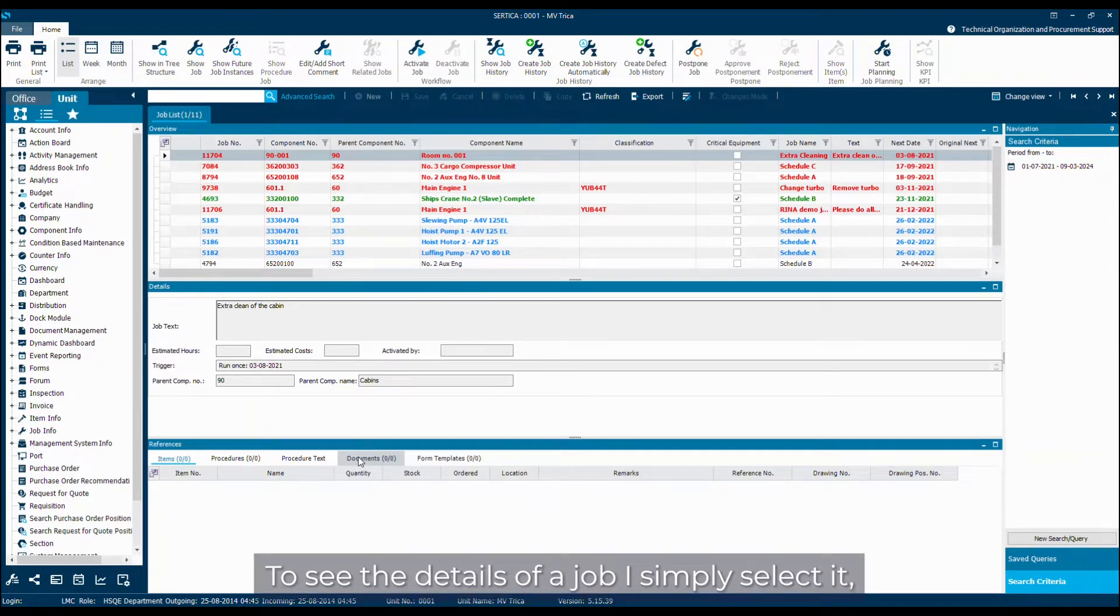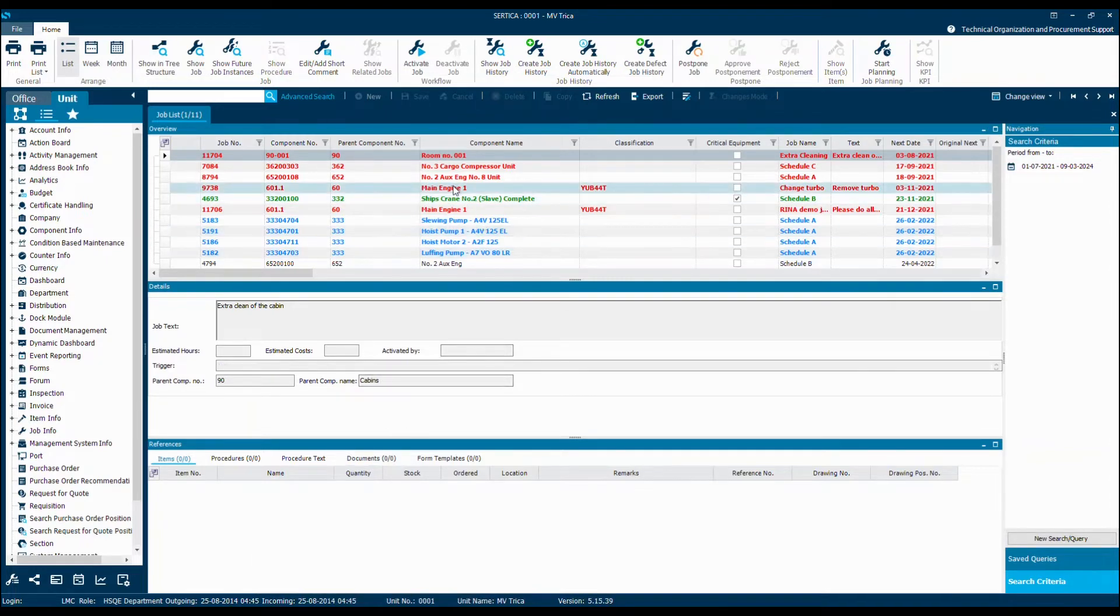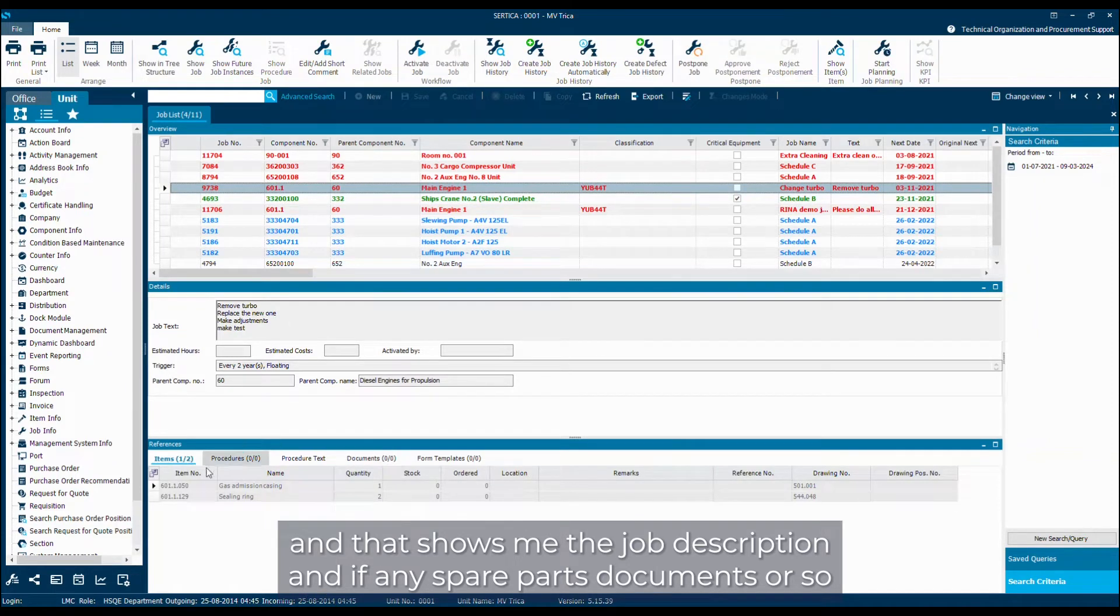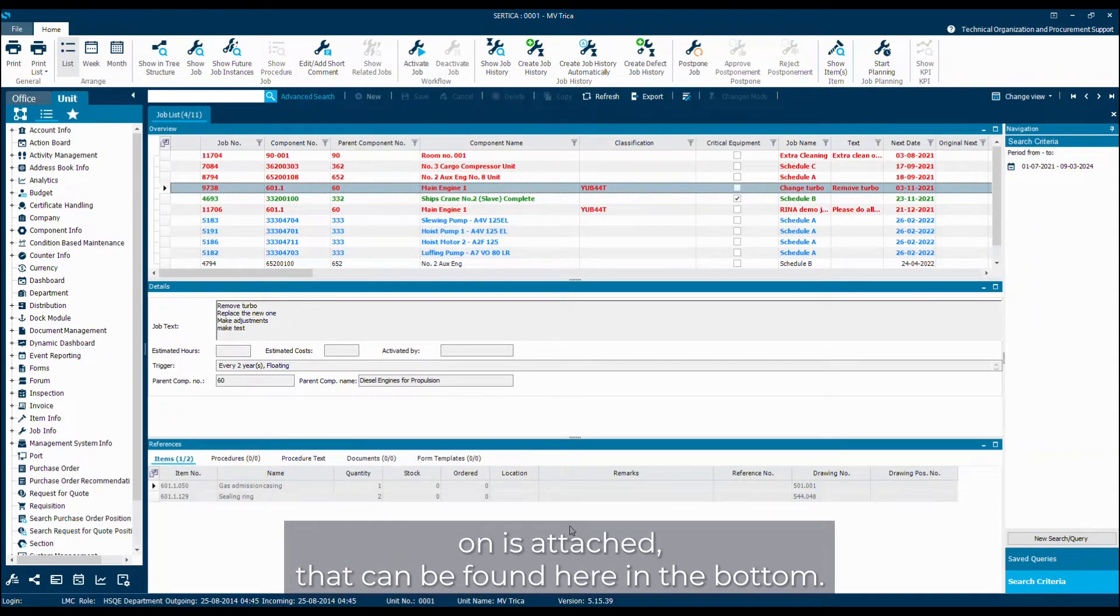To see the details of a job, I simply select it and that shows me the job description and if any spare parts, documents and so on is attached. That can be found here in the bottom.